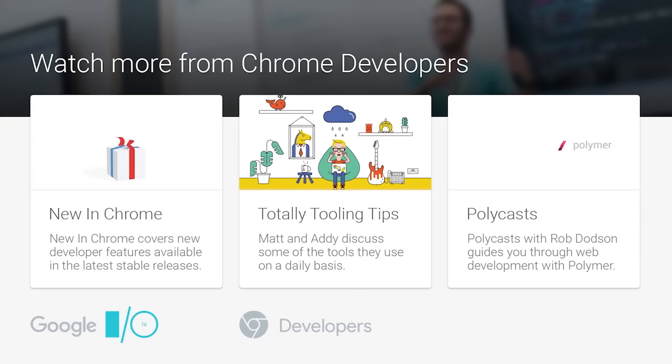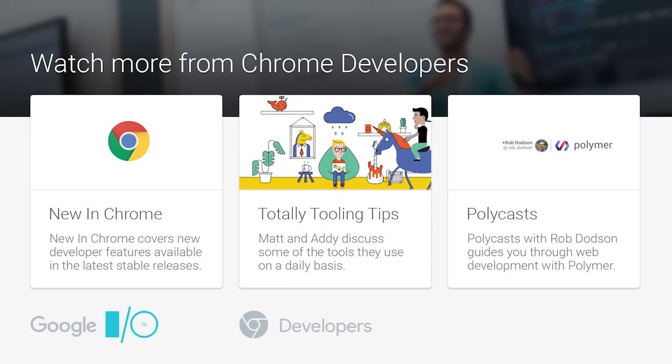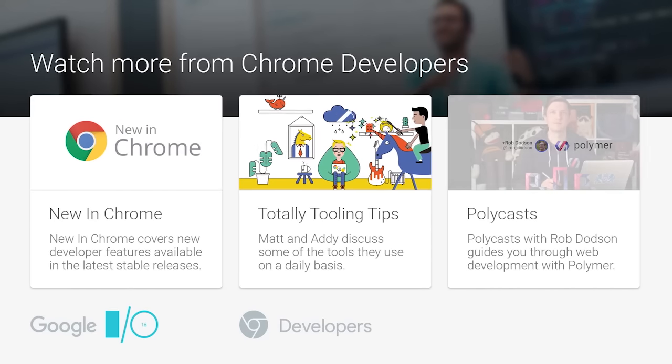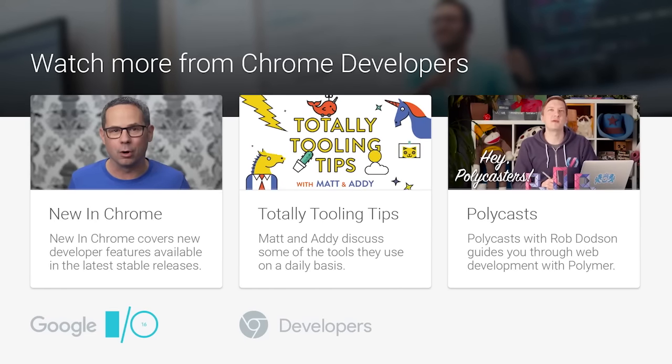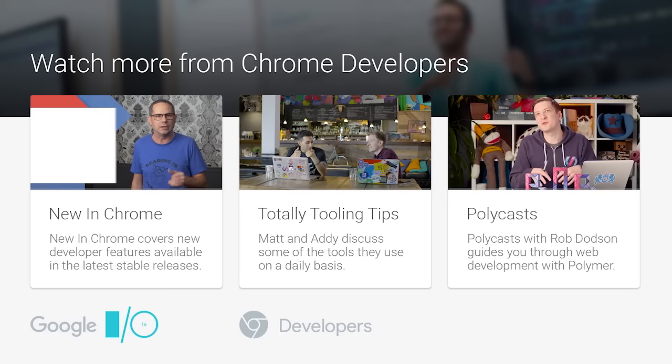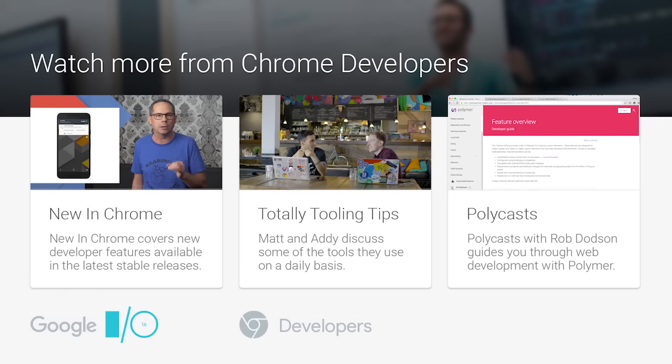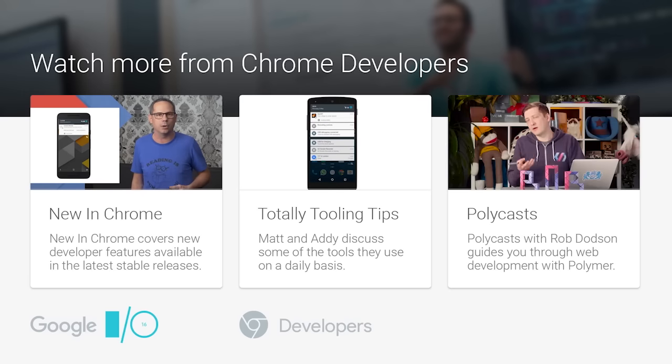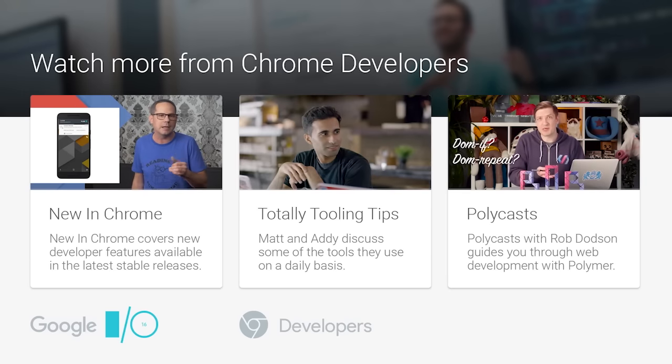Thank you so much for listening — I really appreciate you coming. I'll be in the mobile web sandbox area if you have any questions, and I'd love to chat.